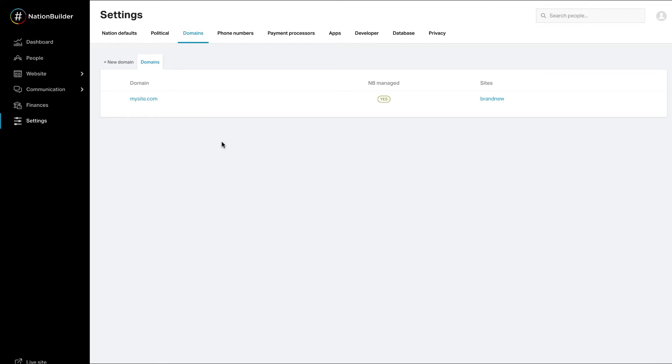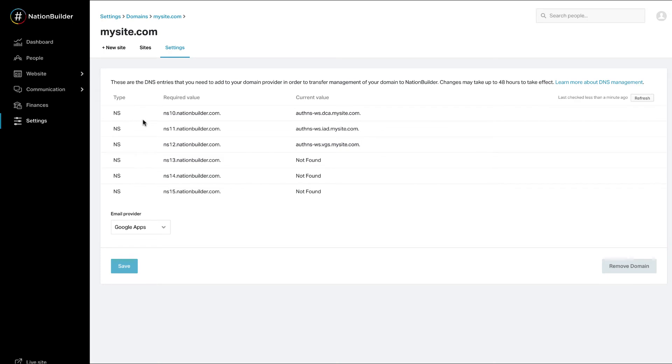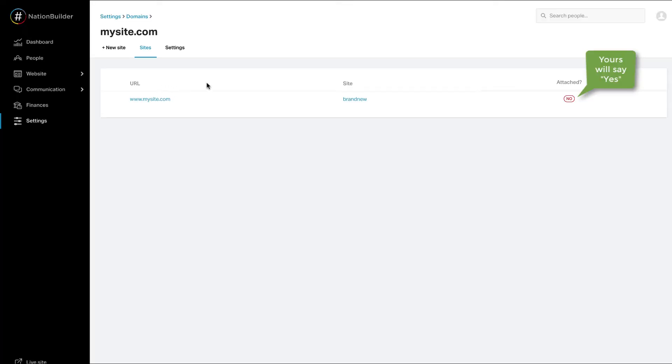Hover over the domain and click Edit next to your primary website. Click on Sites. You will see a list of websites attached to the domain.